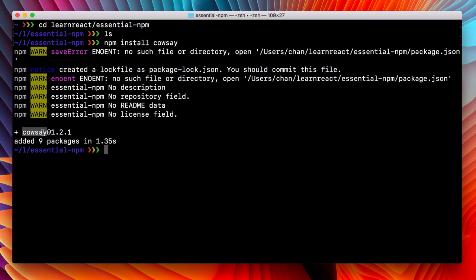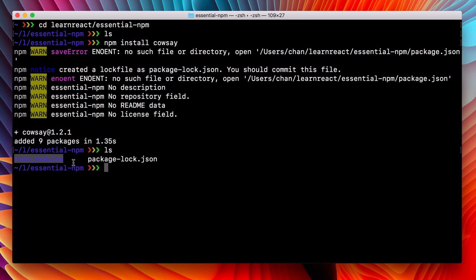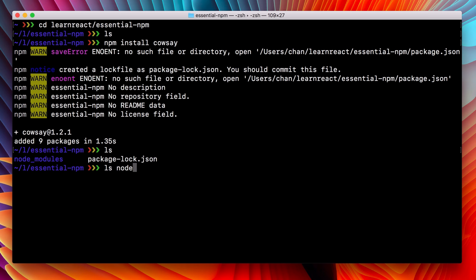So what changed? Let's run ls again and see what is in our directory now. We have a node modules directory as well as a package lock file.